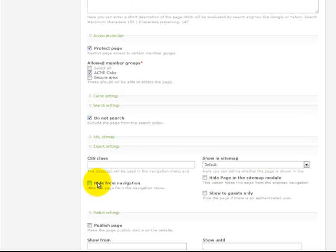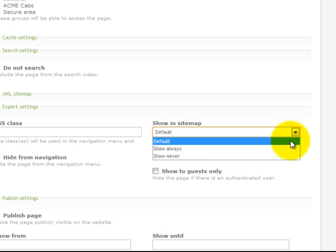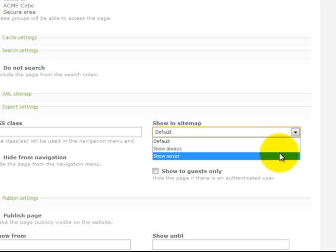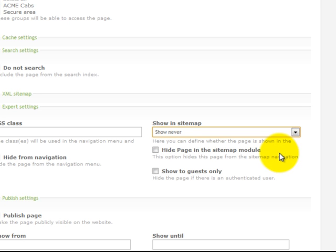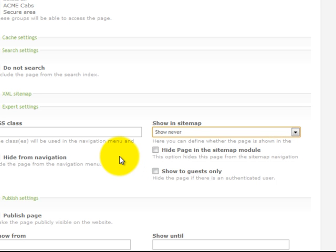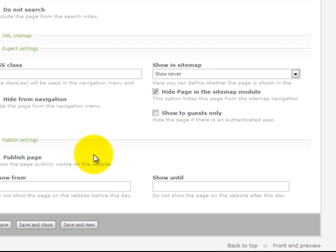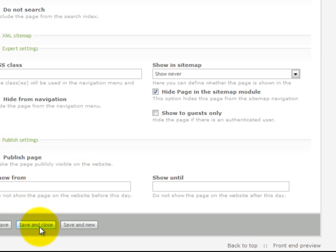We want to hide from navigation and change from default to show never. That will ensure that this page isn't included in the site index. We're going to hide the page from the site module here and that's it, we've set up our new page. We click publish page and save and close.